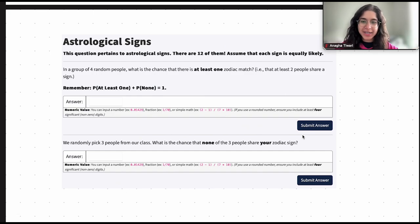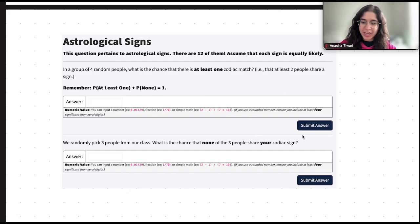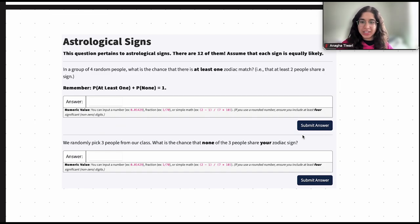Hi everyone, my name is Anagaha and I'm part of the data science discovery team. In this video today we're going to be doing a question on probability. So let's go ahead and get started.